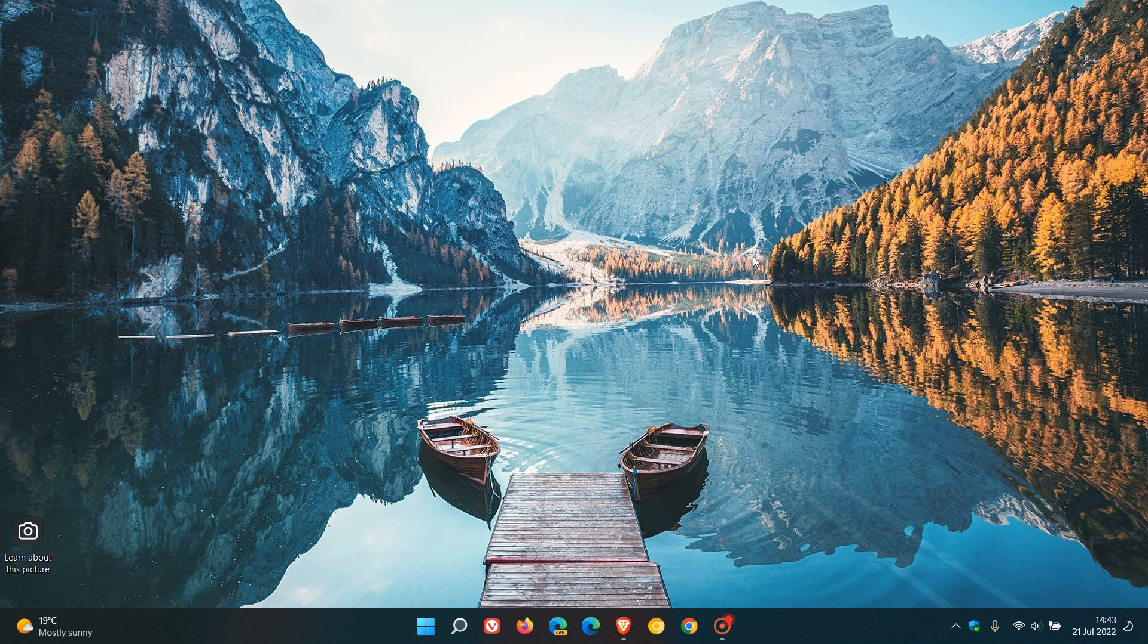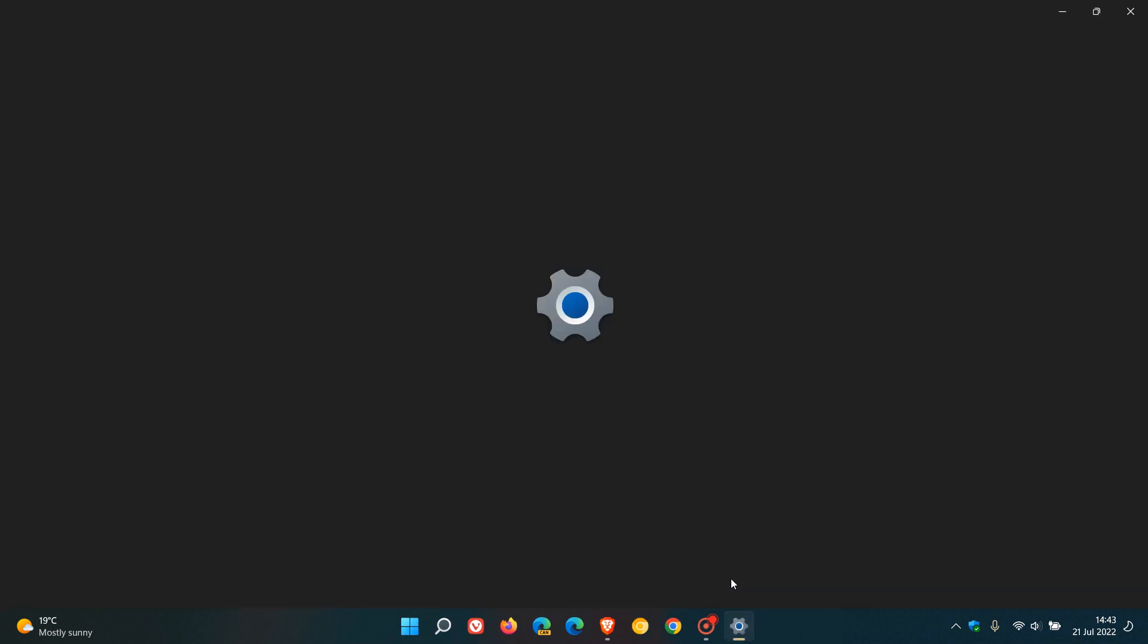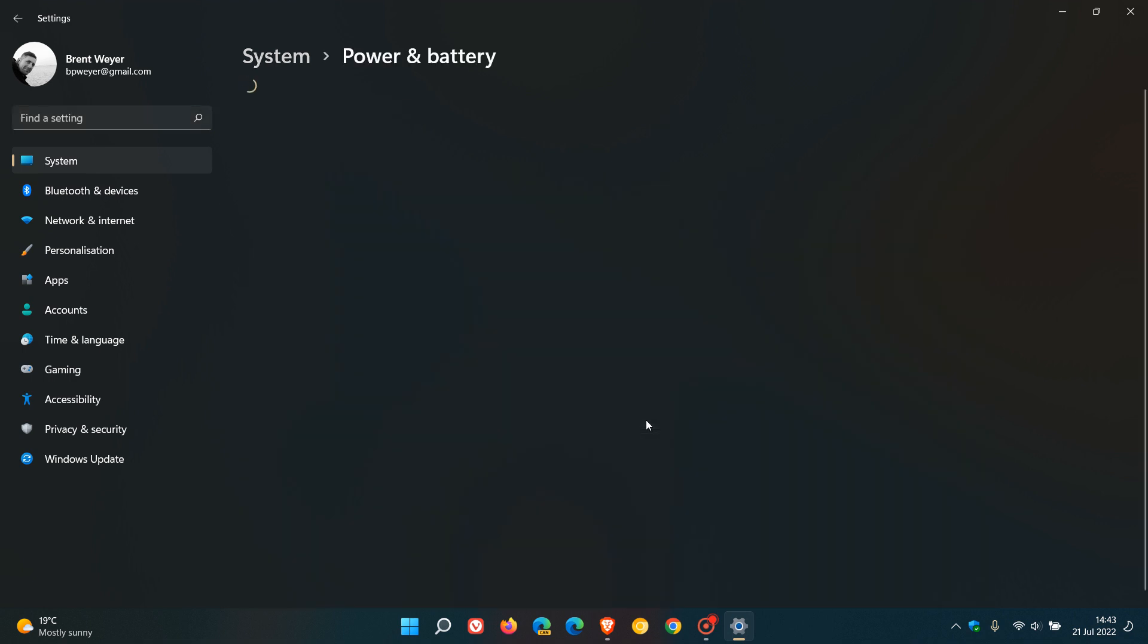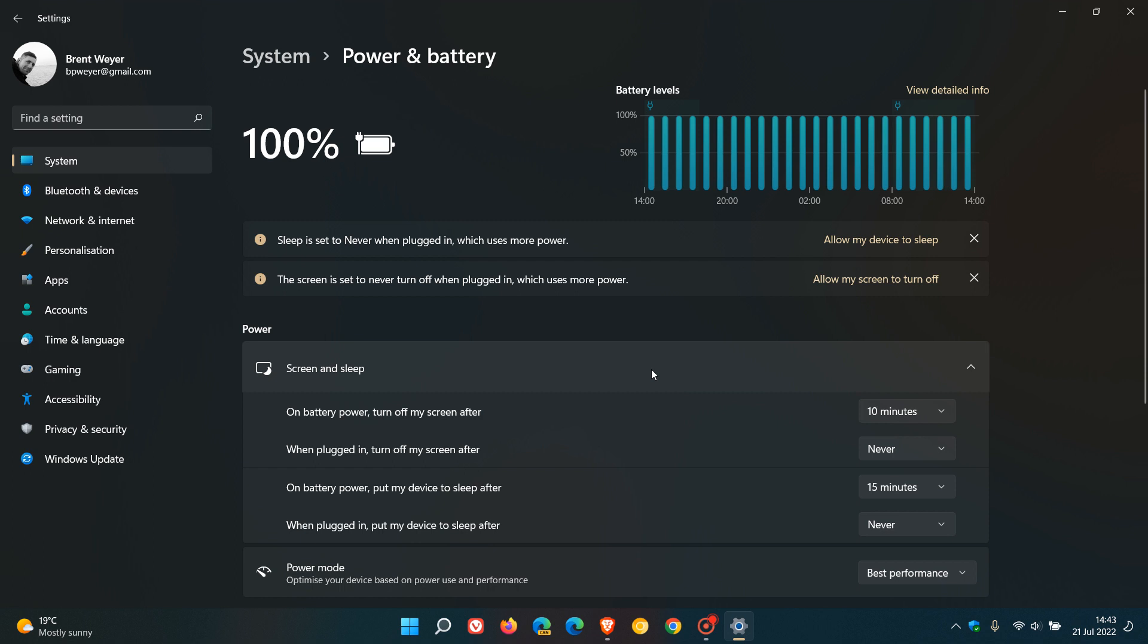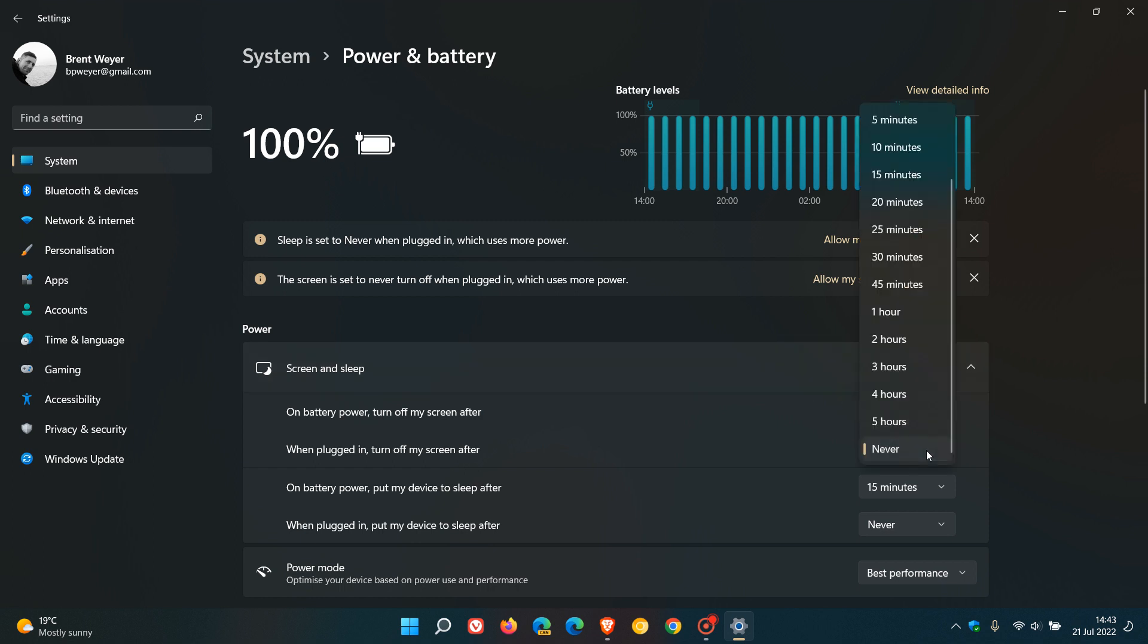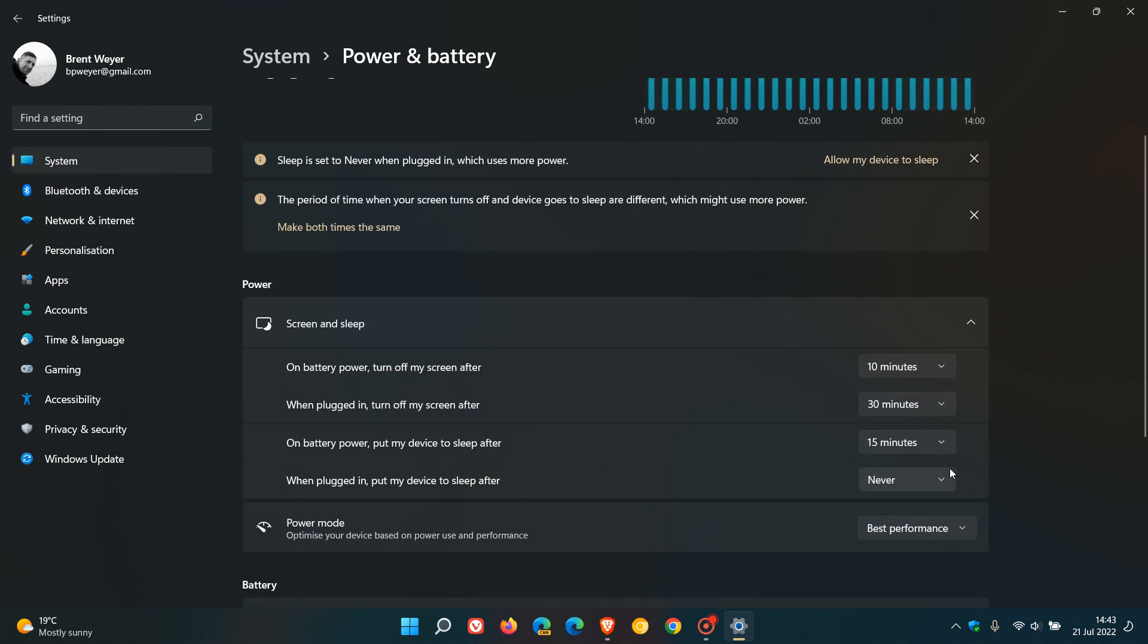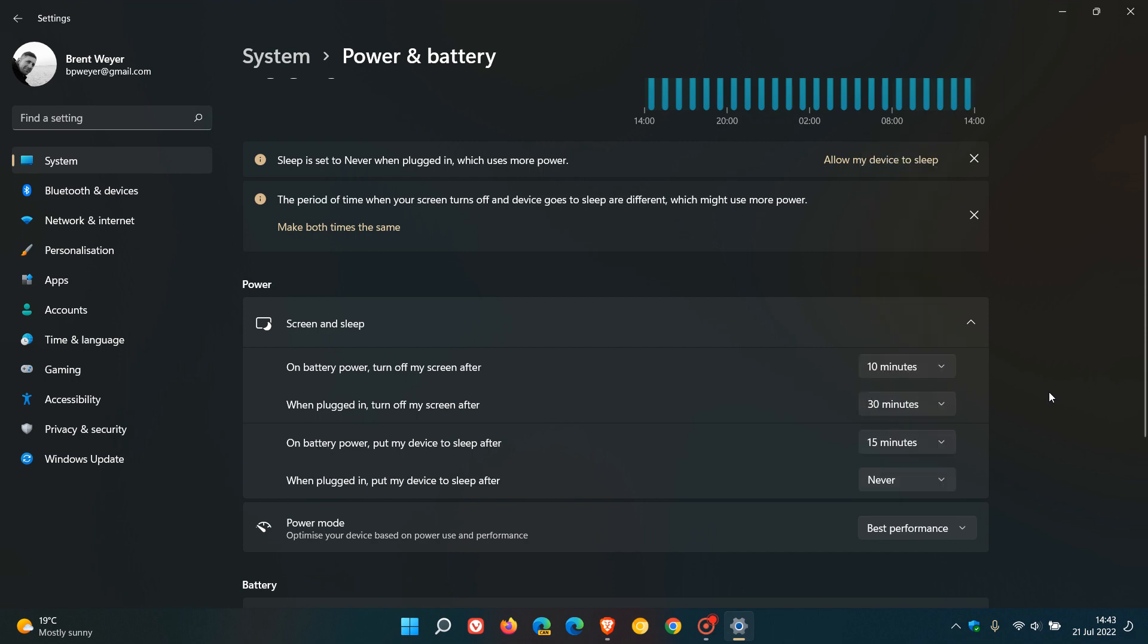If you want to enable your lock screen again, just head back to these same settings and adjust them to 30 minutes or any other time period where you'd like your lock screen to appear again.